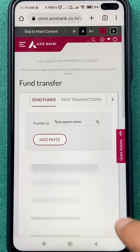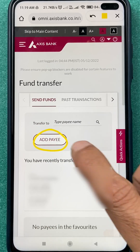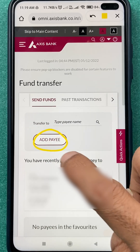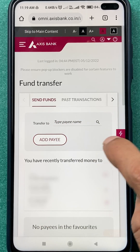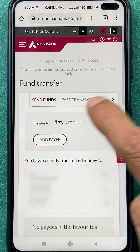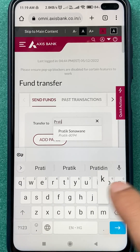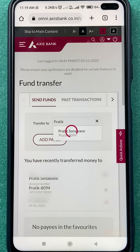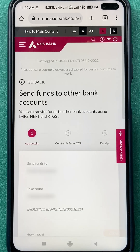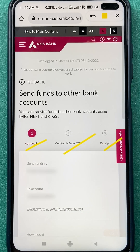If you scroll down further, you will get the Fund Transfer option. Select that option and on the next page you will see an Add Payee option, so you can add a new payee from here as well. To search for a currently added payee, click on the search option and search by name. After searching, tap that particular person's name.